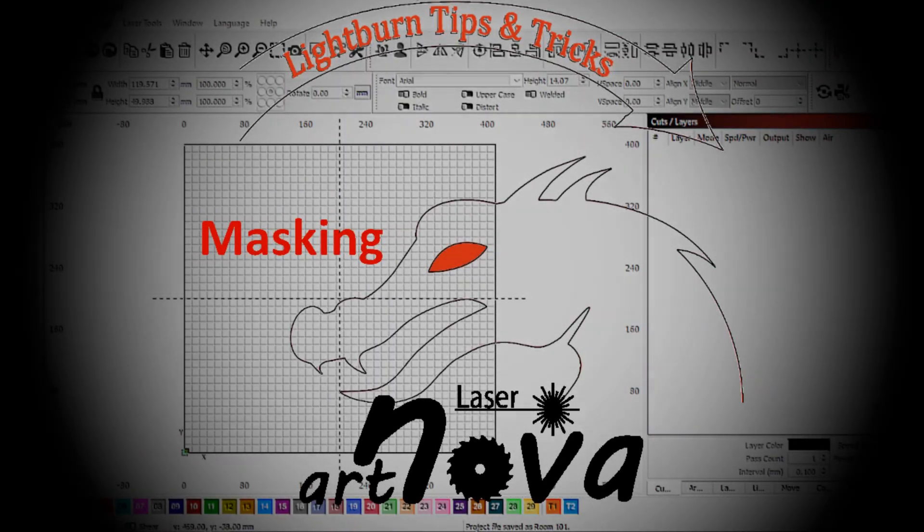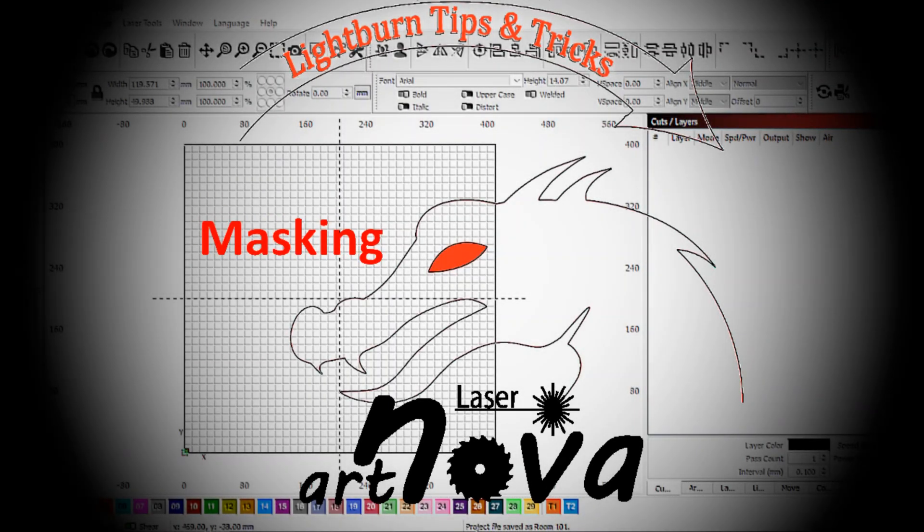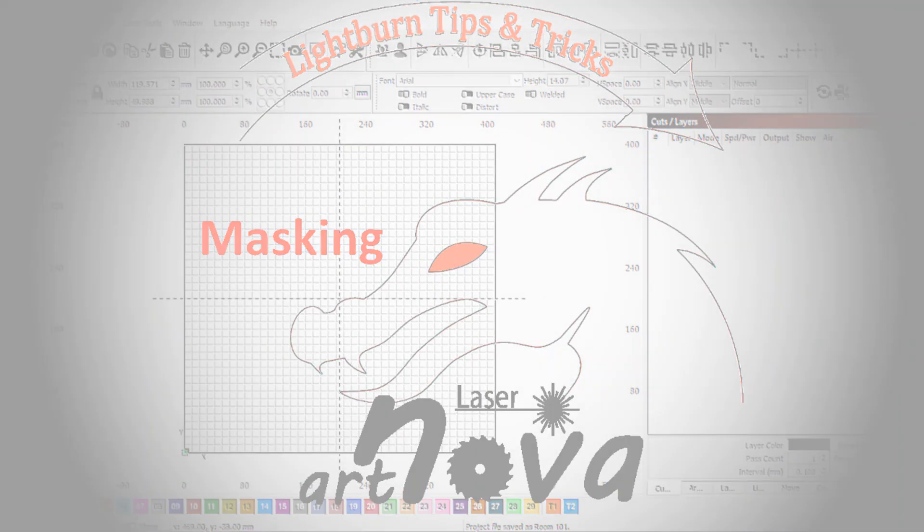In this video, I will demonstrate how to apply a mask to an image using LightBurn.